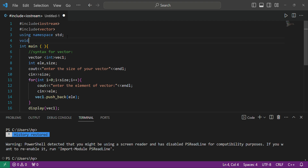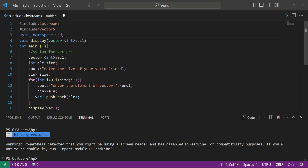Now we will create our display function to display the vector. The return type of this display function will be 'void' since we don't have to return any value. It will take a vector as a parameter, so we write the same vector declaration and paste it here.